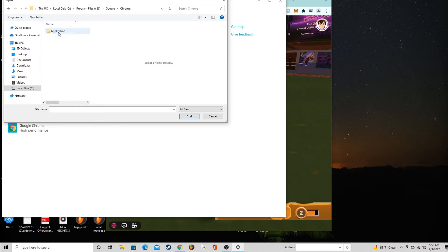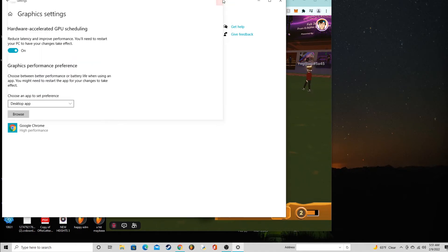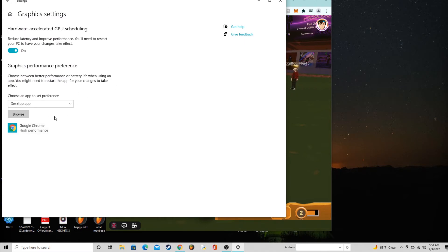I'm using Chrome. If you're using a different operating system obviously that's going to be different. But you go there, Chrome application, and then right here is where you would click it on and that would add that to the hardware accelerated GPU scheduling.